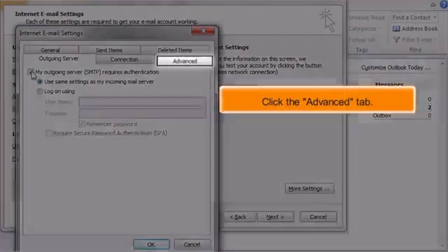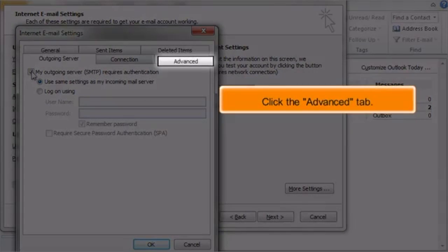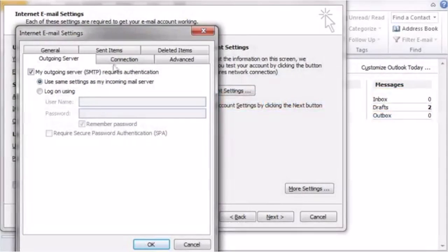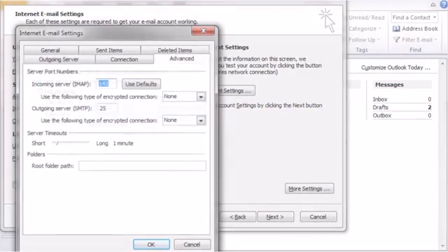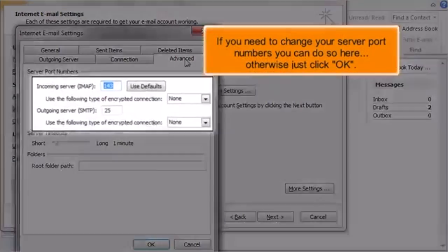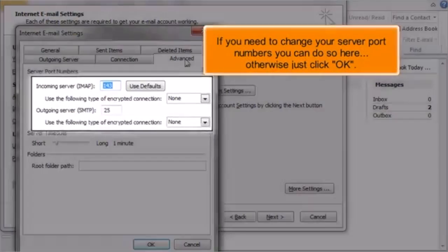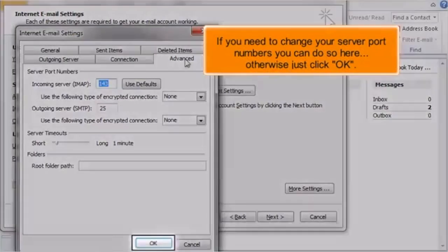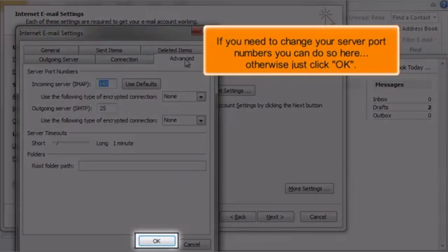Click the Advanced tab. If you need to change your server port numbers, you can do so here. Otherwise, just click OK.